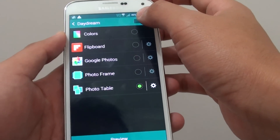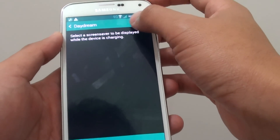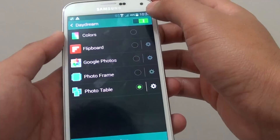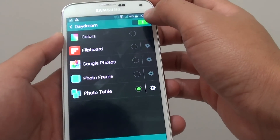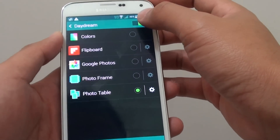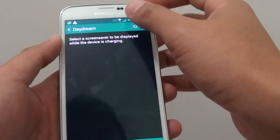In here you can slide the switch to the right to enable it, and to disable it, simply slide the switch to the left.